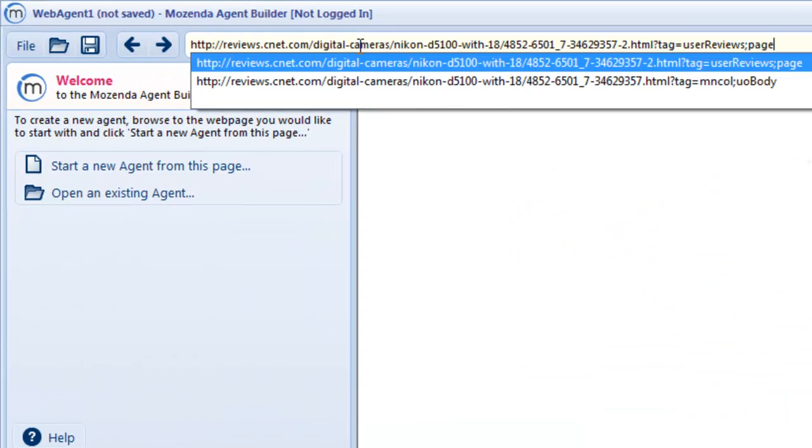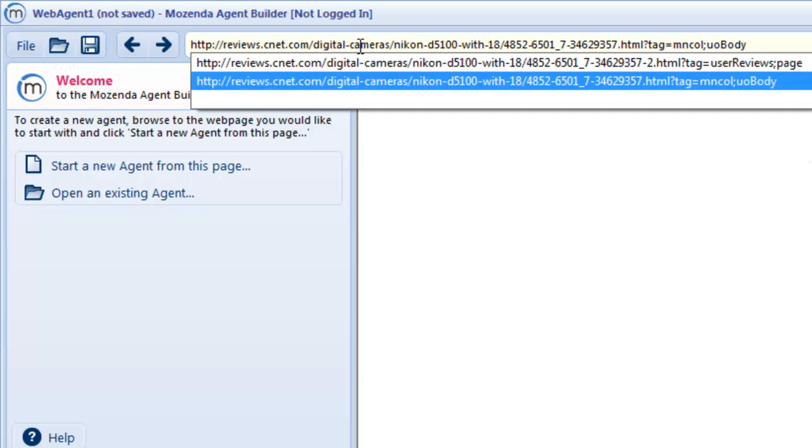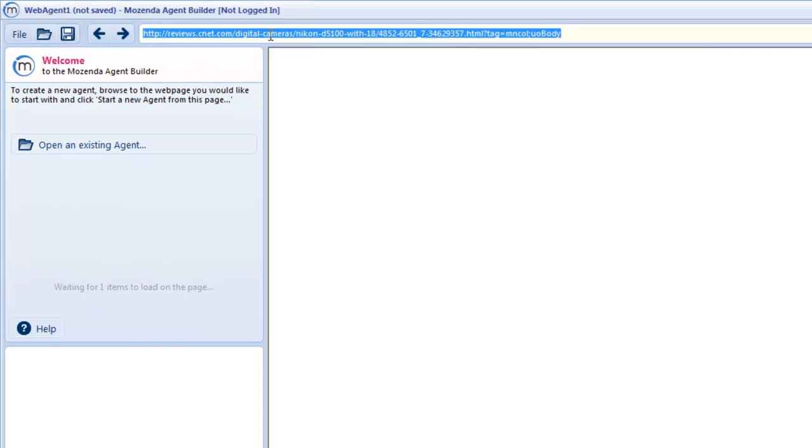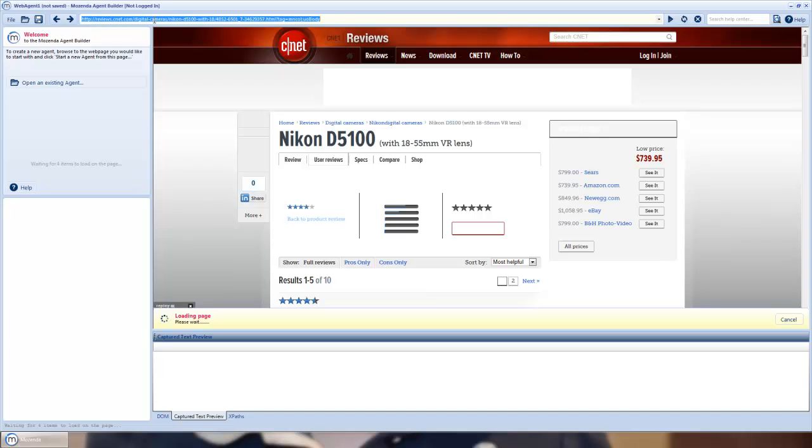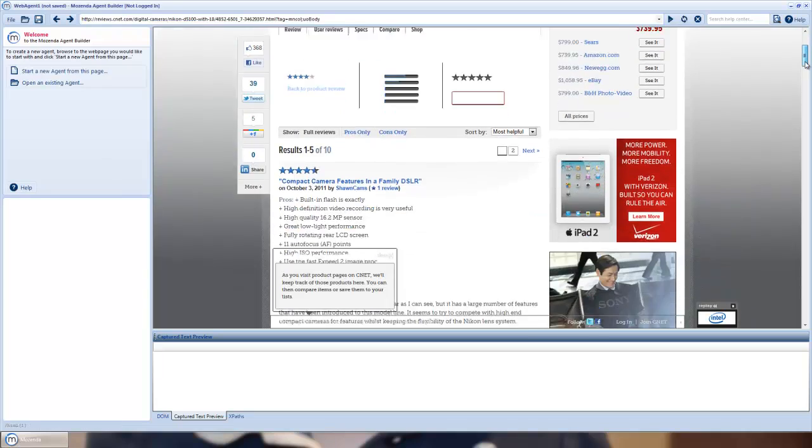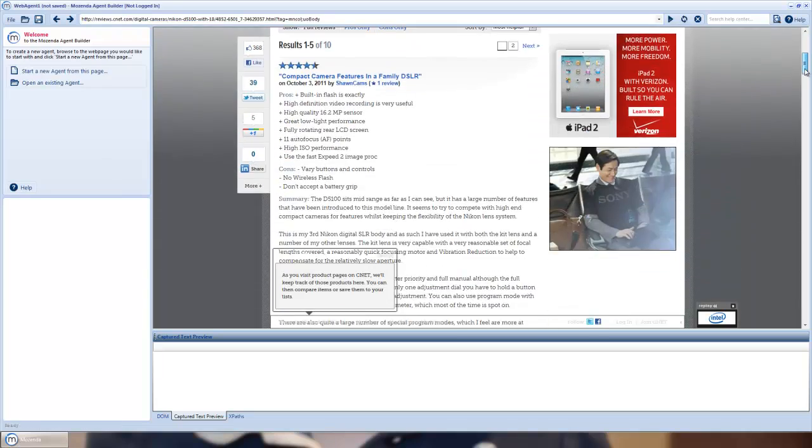There are a lot of uses for product review data, but for demo purposes today I'm just going to do a very simple review scrape. I'm going to do it for this Nikon D5100.